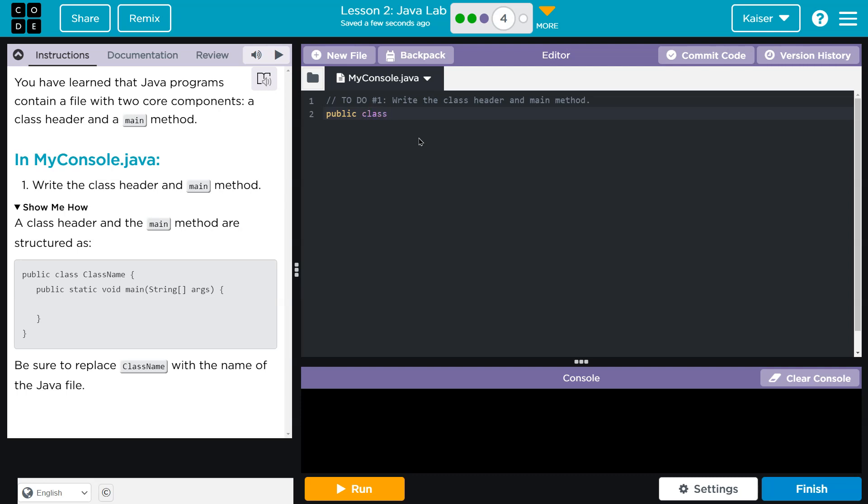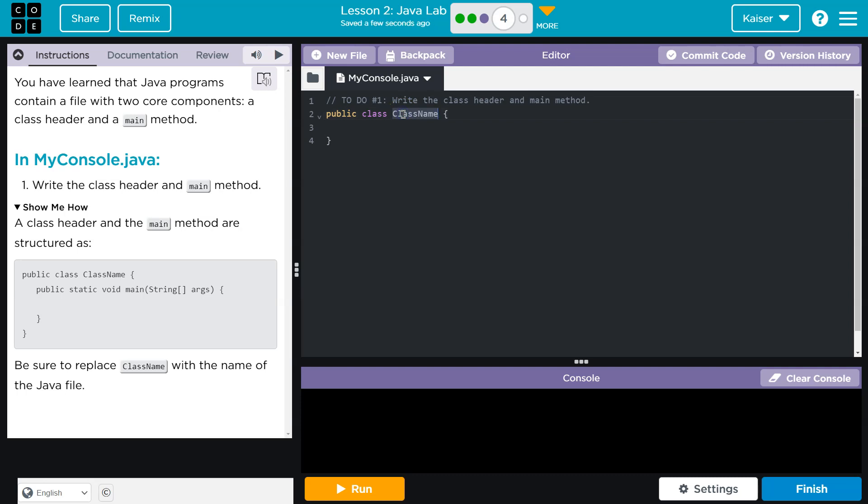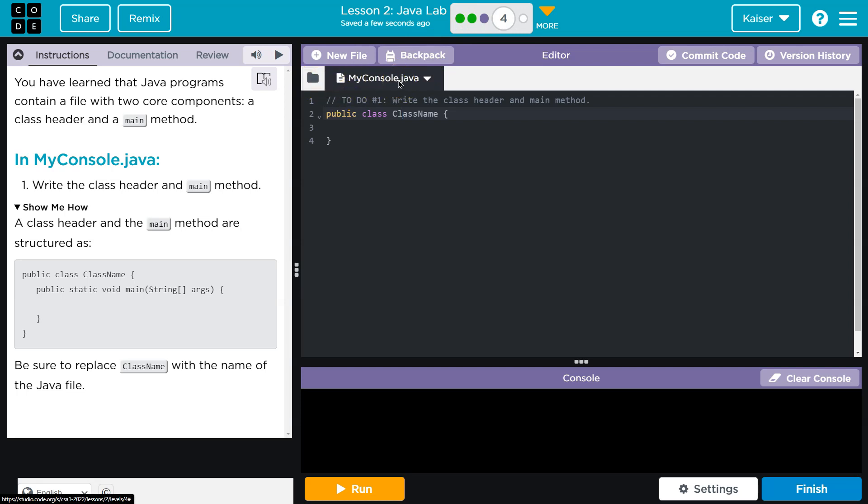So notice the first 'class' is not capitalized, just like I have it. Next up is going to be class name. This, what I'm writing now, is exactly what they have and it will cause an error. The reason it will cause an error is we don't have a file named 'className'. The class name has to match exactly what the file name is. And as we saw in bubble one, the file name is right up here. It's MyConsole.